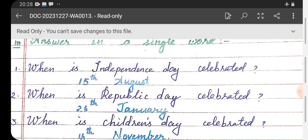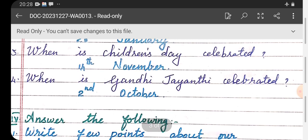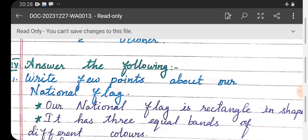Number one: when is Independence Day celebrated? — 15th August. Number two: when is Republic Day celebrated? — 26th January. Number three: when is Children's Day celebrated? — 14th November.